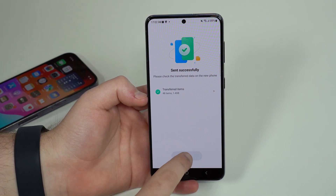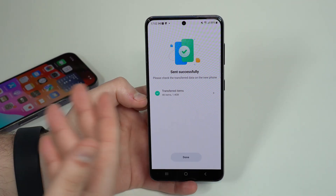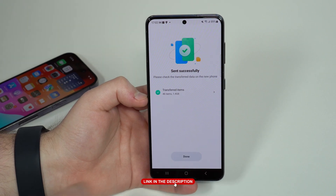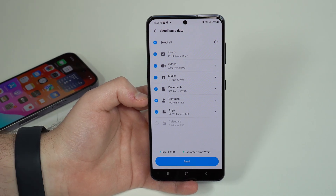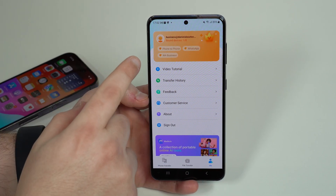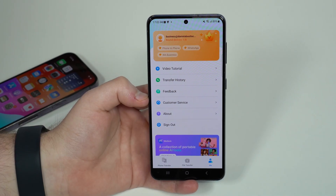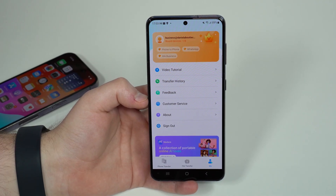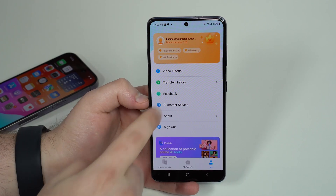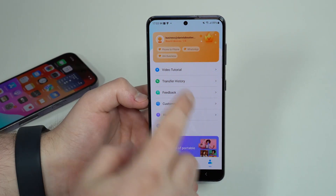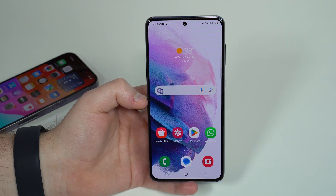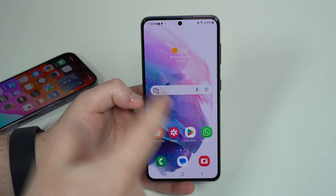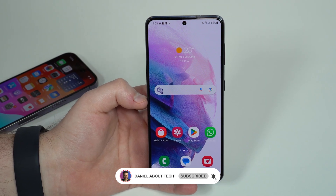MobileTrans does require a subscription to send your data. I recommend checking out the special offer they have right now. You can get the full Phone to Phone transfer, and if you also want to transfer WhatsApp, get the WhatsApp package as well — or just the WhatsApp package if that's all you need. Take advantage of this sale and get MobileTrans so you can transfer all your stuff — no resetting, no factory settings required, including WhatsApp — from Android to iPhone. Thanks for watching, see you in the next video!